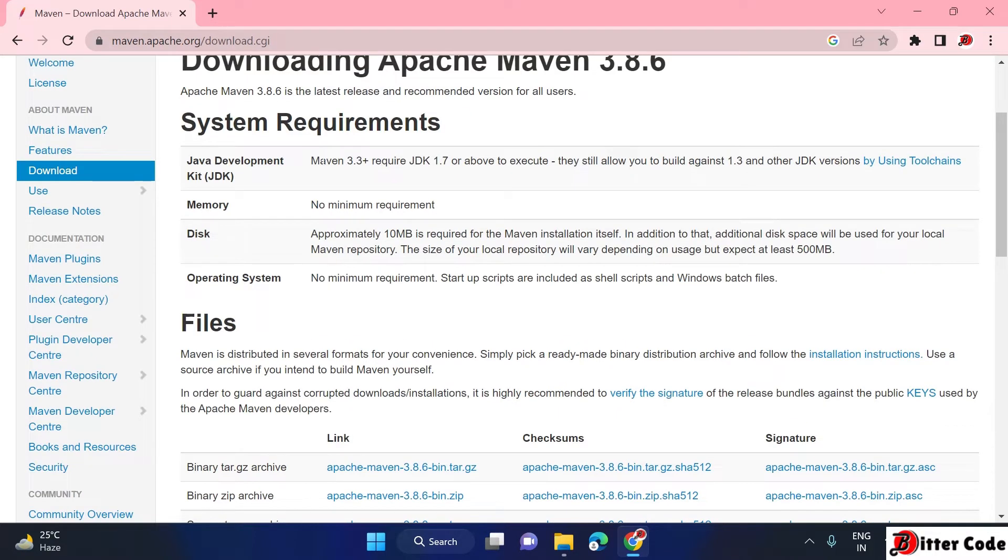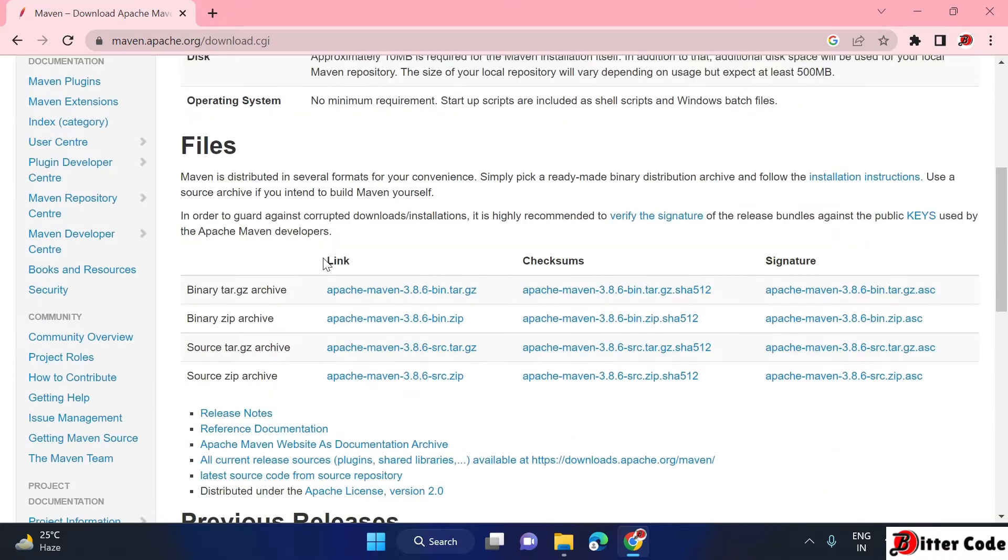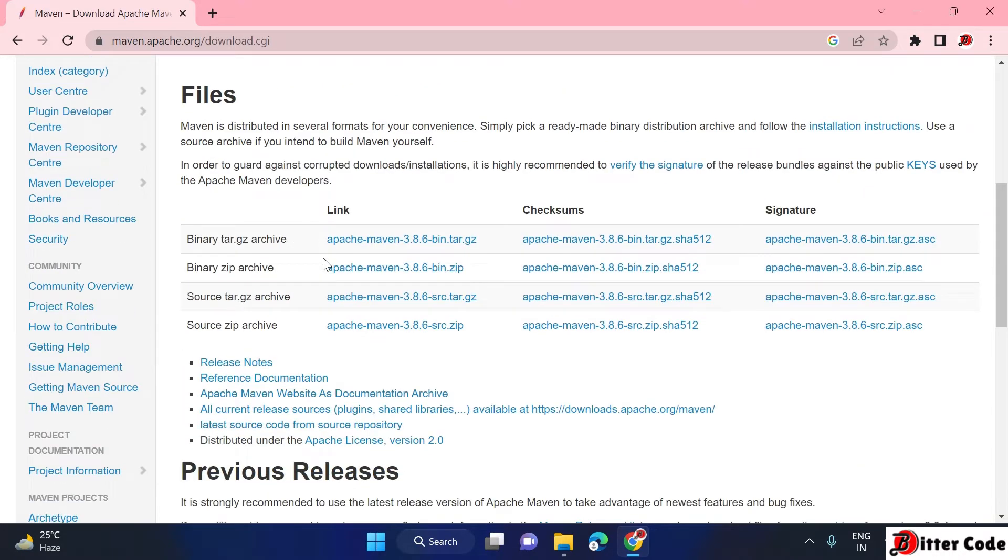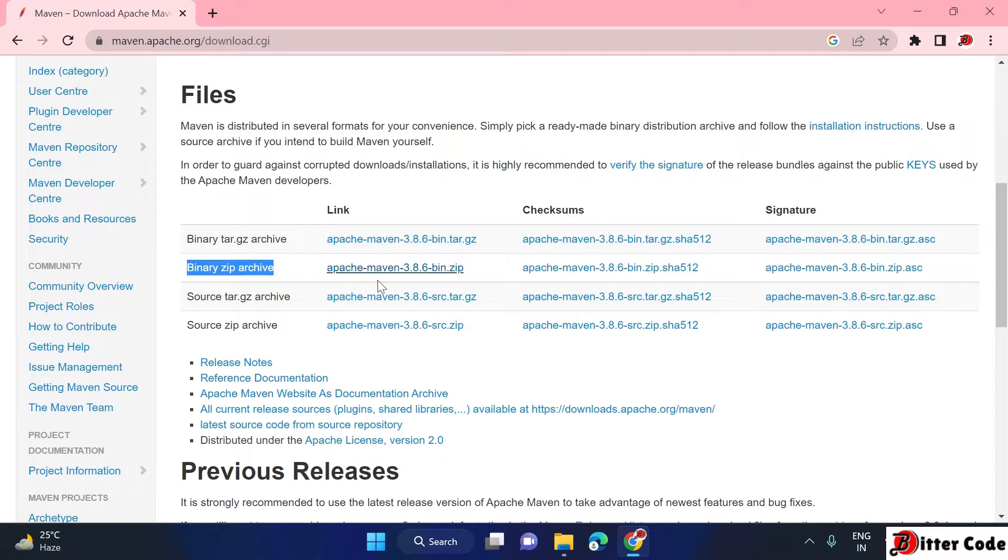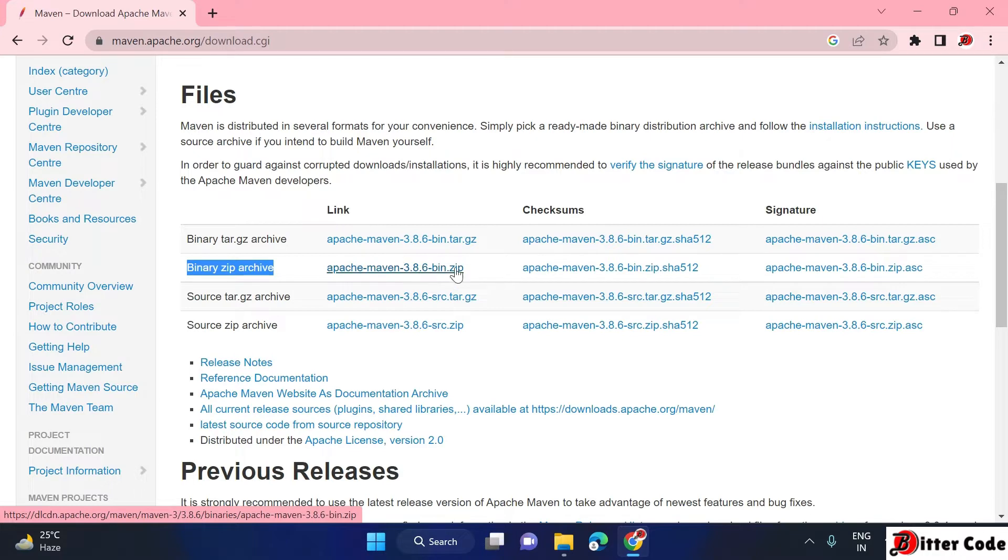If you scroll down and this page doesn't open, just click on download here. It's already clicked. Now scroll down and here you can see Win binary zip archive. We have to select this URL, click on this URL.